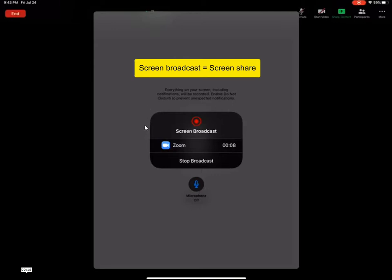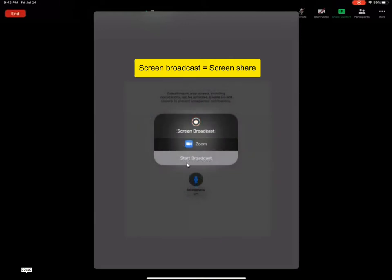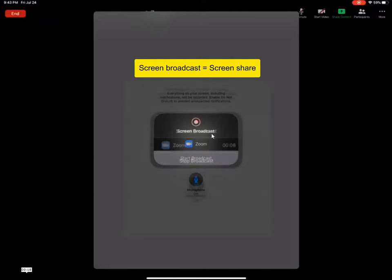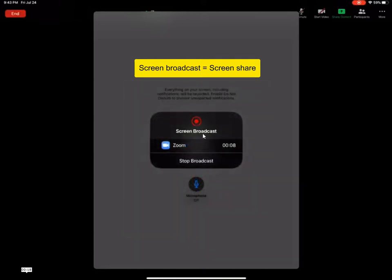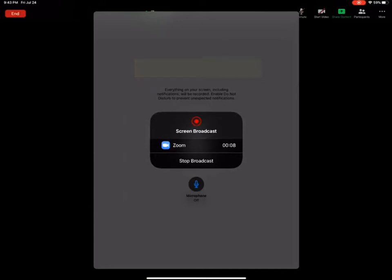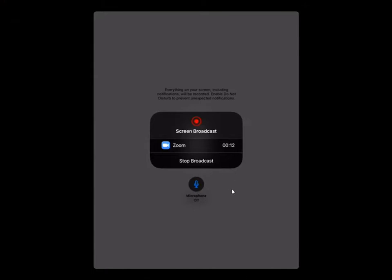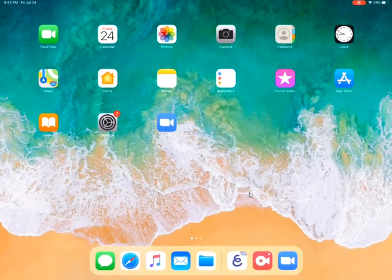Sometimes if you get a different screen, it may actually have the Start Broadcast command here and you just have to touch the Start Broadcast to start sharing. So essentially, broadcast means sharing. So you can see here that it is already being shared and the timer is running.